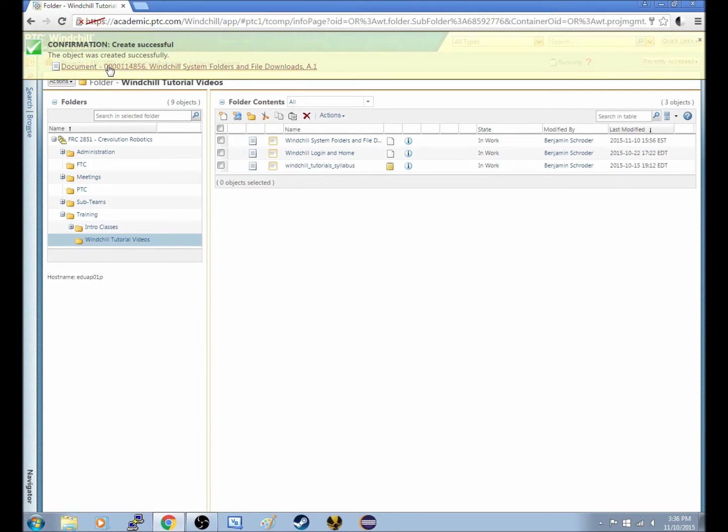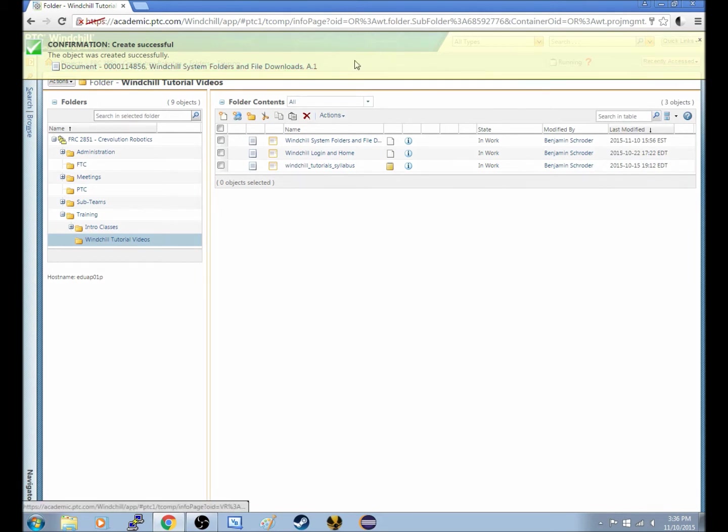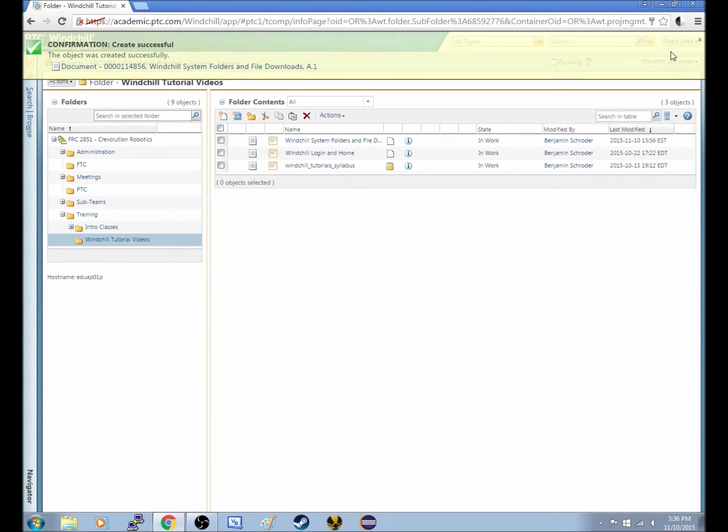Document 0000114856, which is just a random digit of strings. But that's the file number, or document number, in Windchill. But then this banner can get closed.